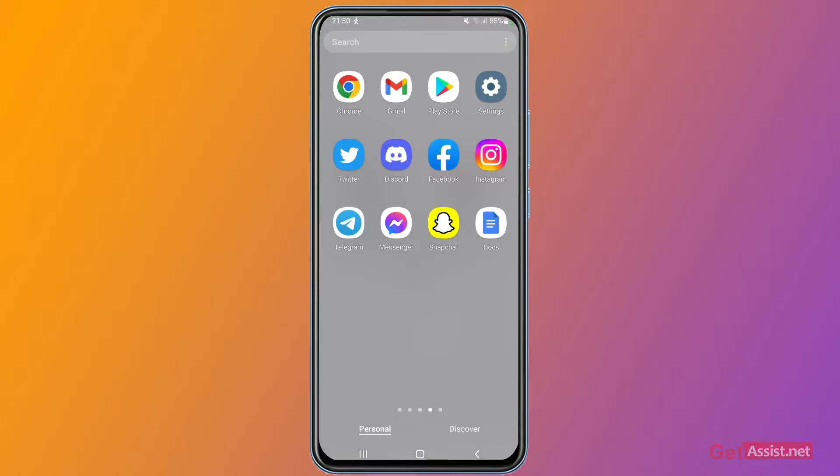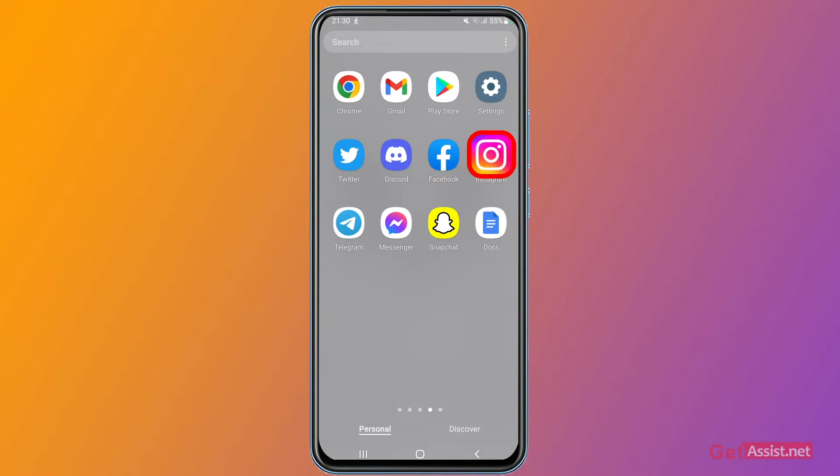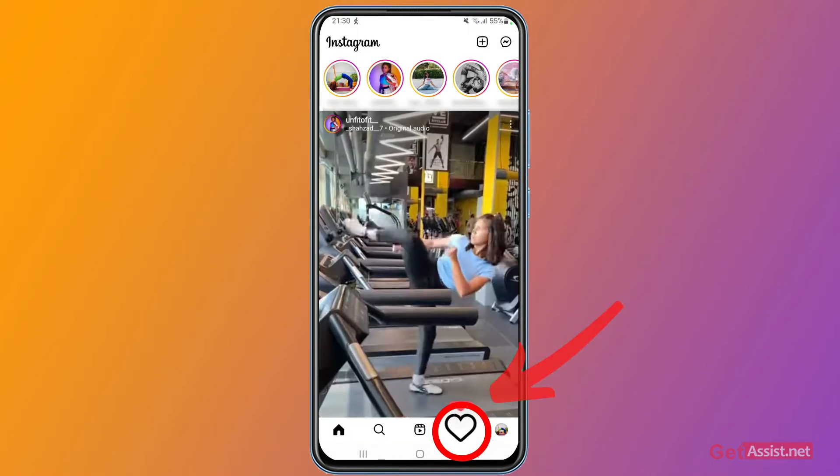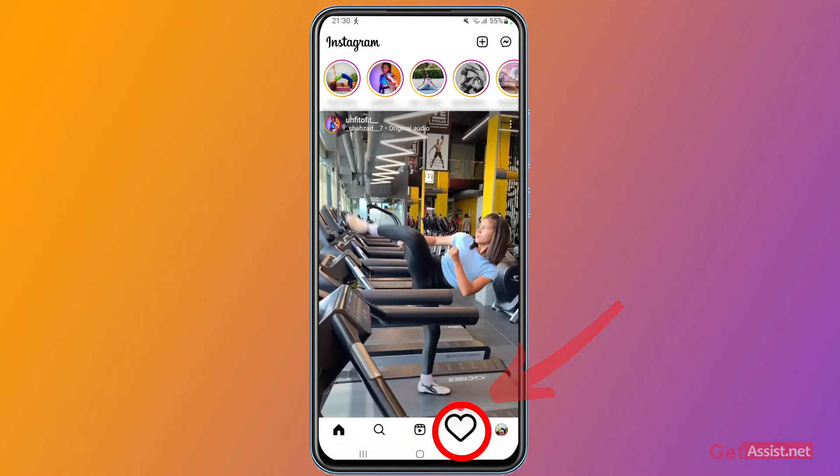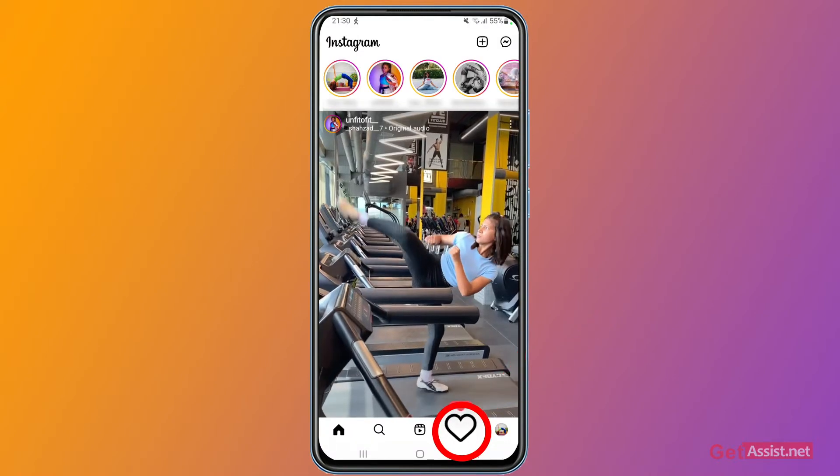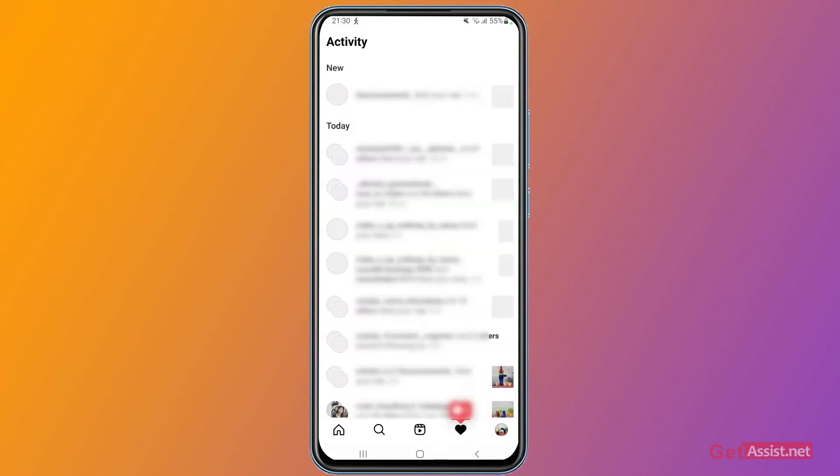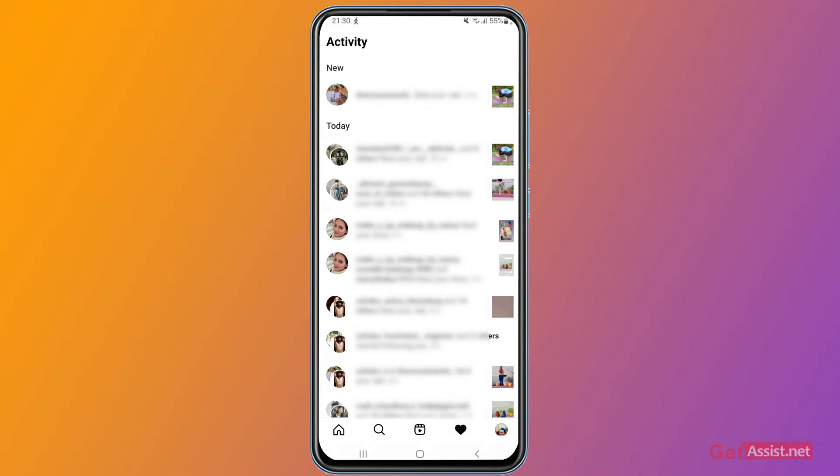First of all, you have to simply open the Instagram app and tap the heart icon at the bottom where you get all the notifications. Here you can see all your notifications that you have received for your reels, your photos, videos, and if you want to delete any of the particular notifications from here, you can do that very easily.